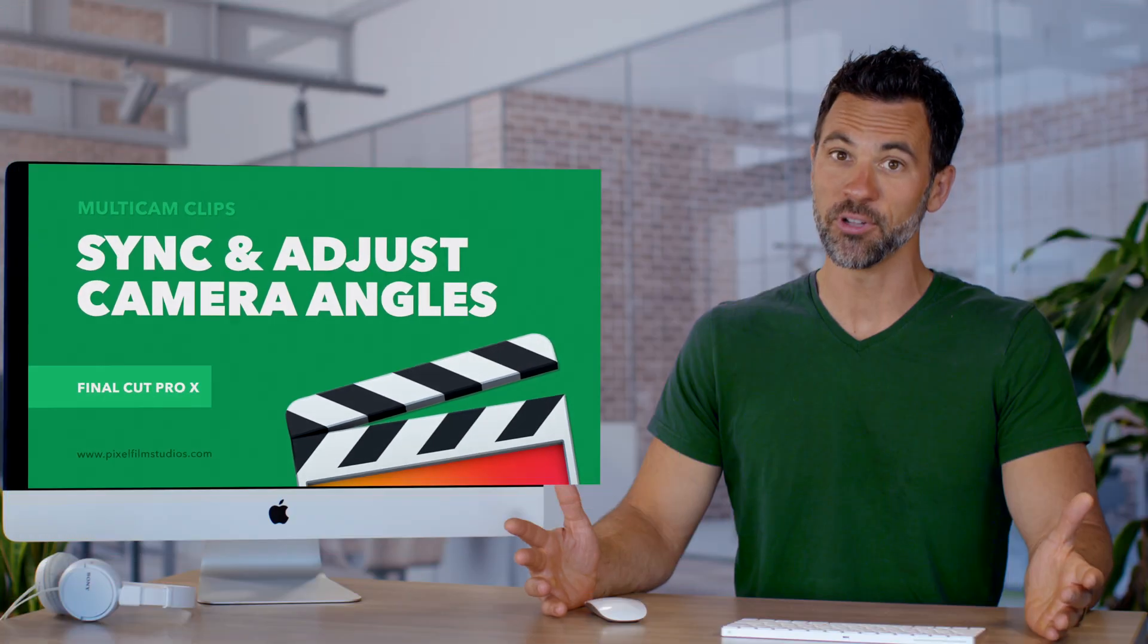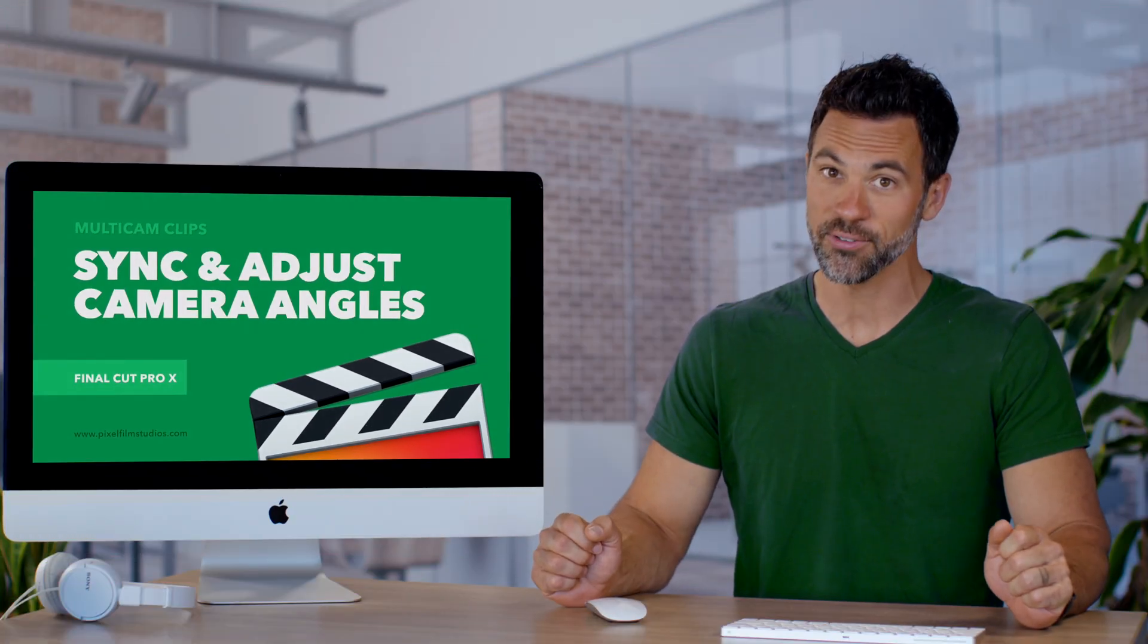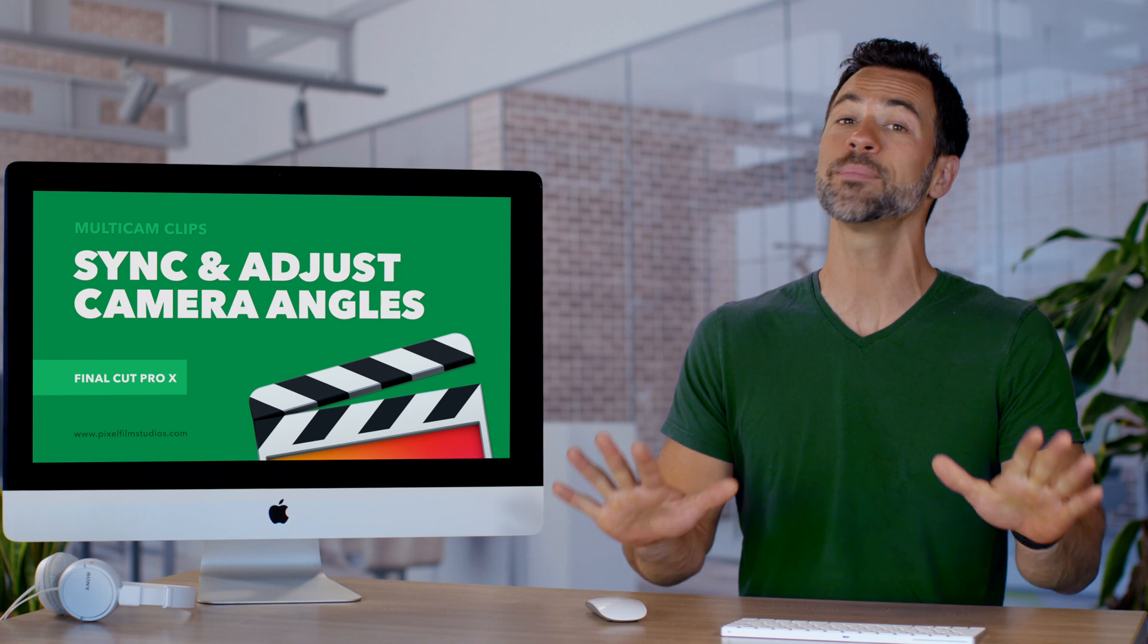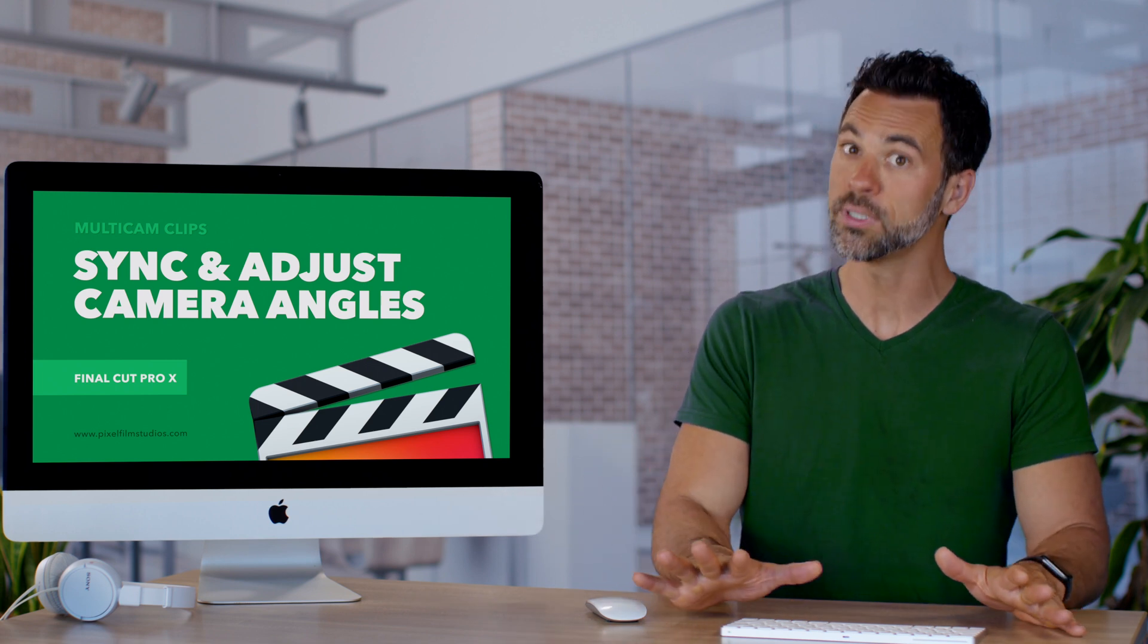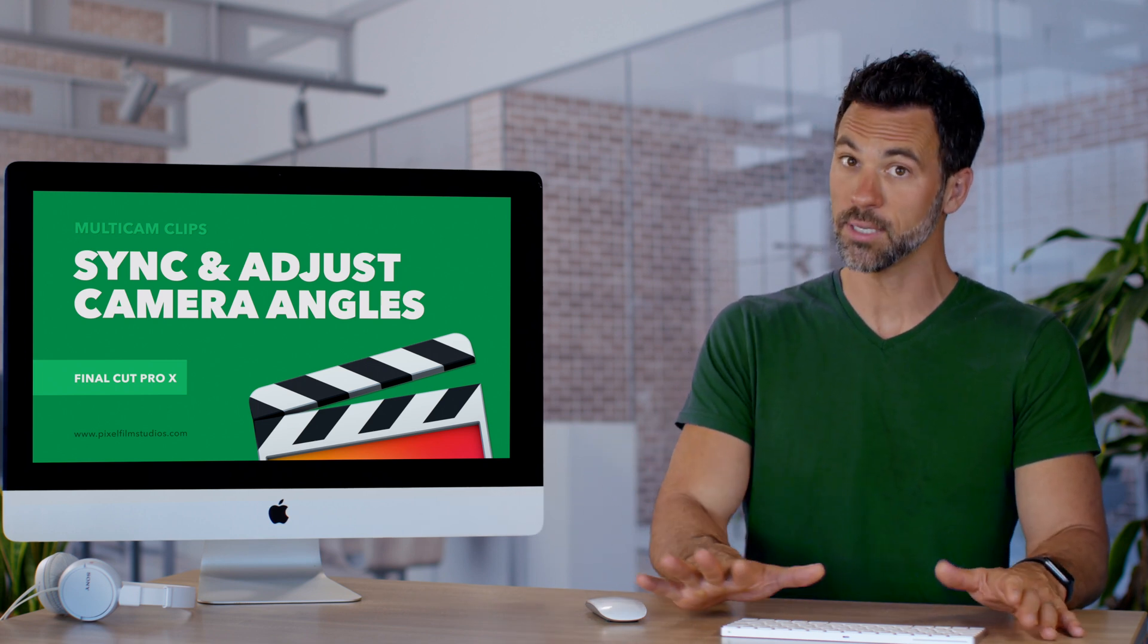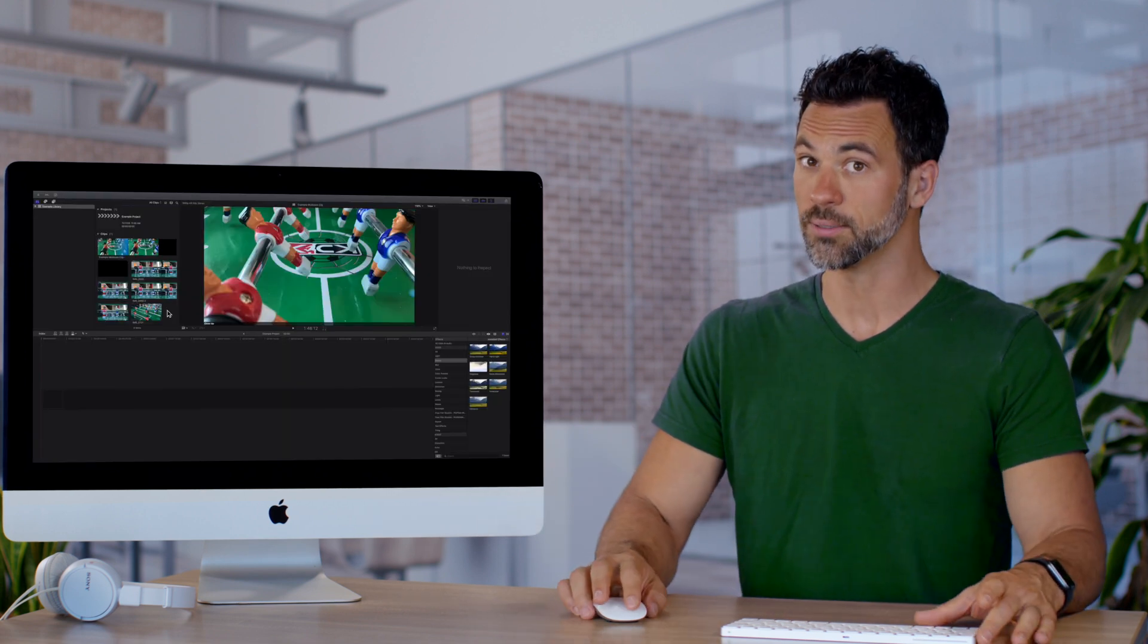Adjusting and syncing multicam clips will be easier than ever in approximately five minutes. So let's slow down, calm down, and take it over here.